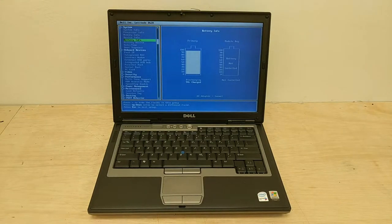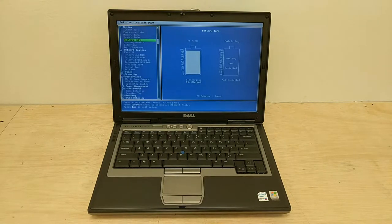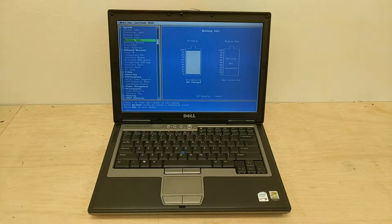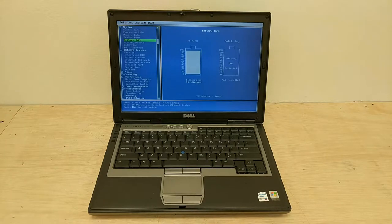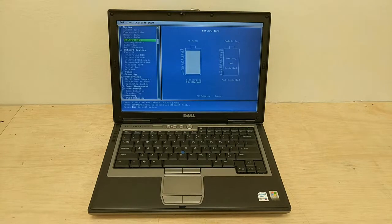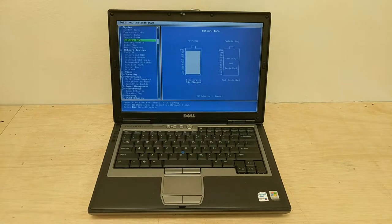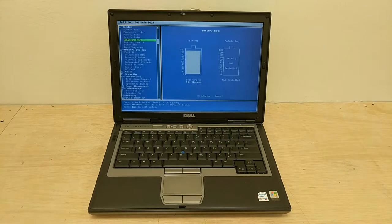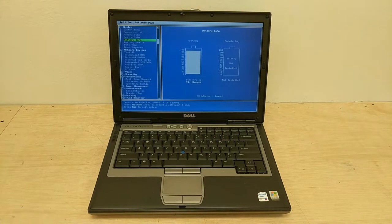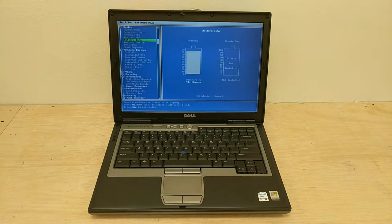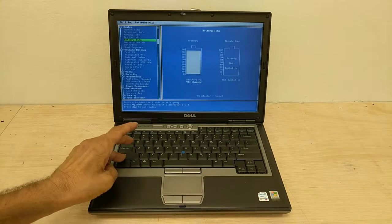This unit does need the original equipment Dell power adapter to charge this battery. A replacement one won't work. So it does not ship with the power adapter.